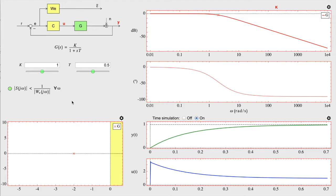This corresponds to the application's main view. The application is composed of different parts: a block scheme describing the closed-loop system under study — including the plant, the controller, and the weighting function — along with an interactive description of the active element. There is also information about the fulfillment of the different specifications, showing whether the specification over the sensitivity function is satisfied, with a button colored green if fulfilled and red if not.